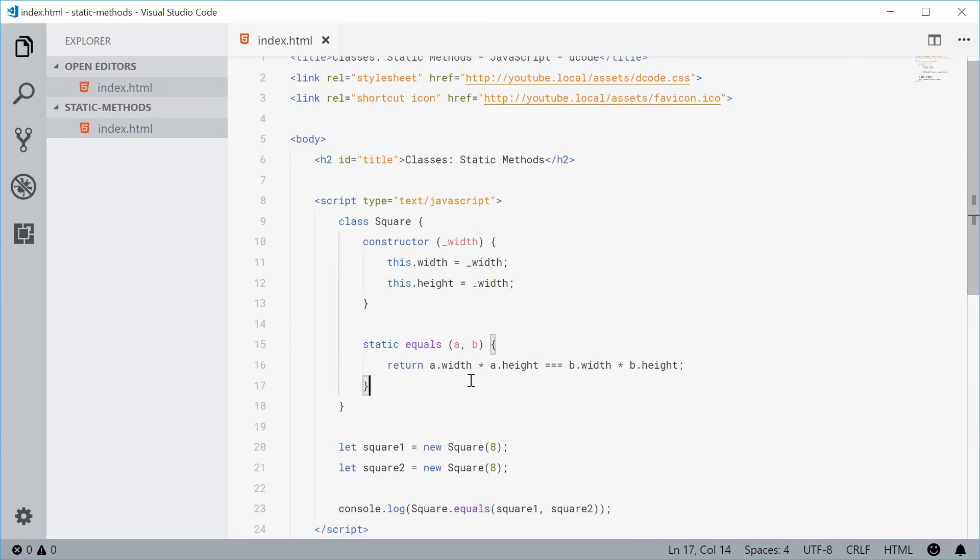Probably a better example of this would be maybe a static method that will test whether or not a width and height is a valid square. So for a square to be valid it needs to have an equal width and an equal height.